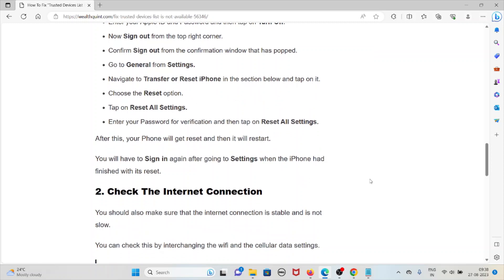Enter your password for verification and then tap on reset all settings. After this your phone will get reset and then it will restart. You will have to sign in again after going to Settings when the iPhone had finished with its reset.